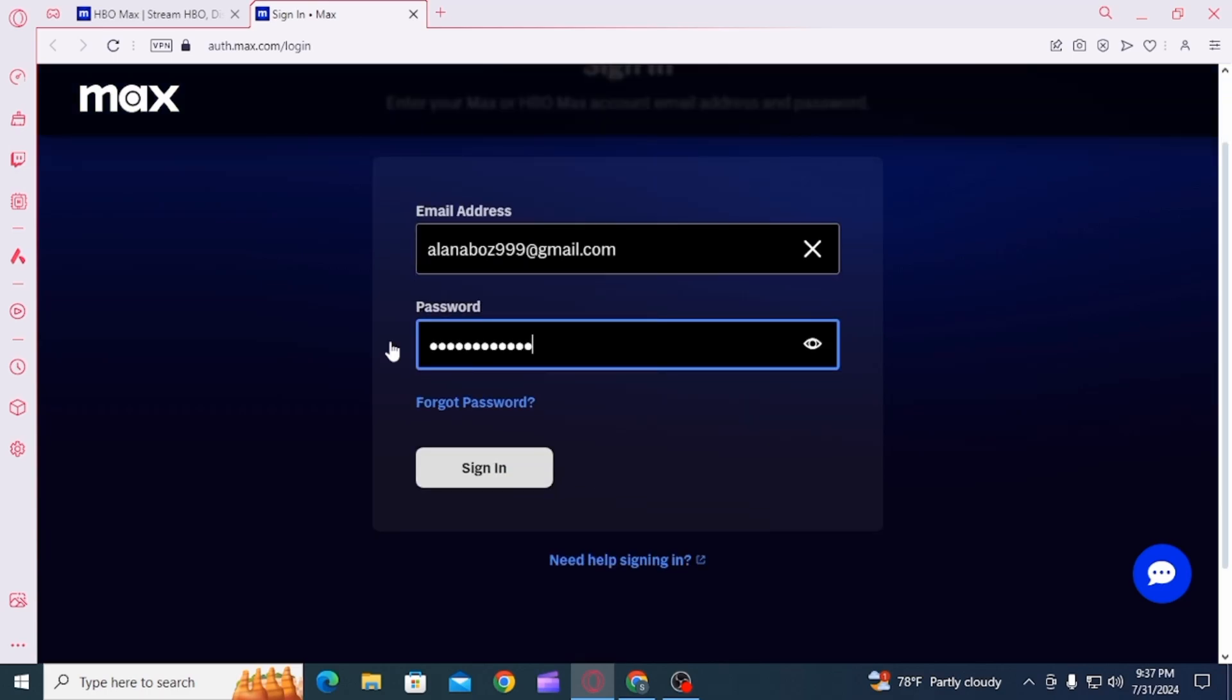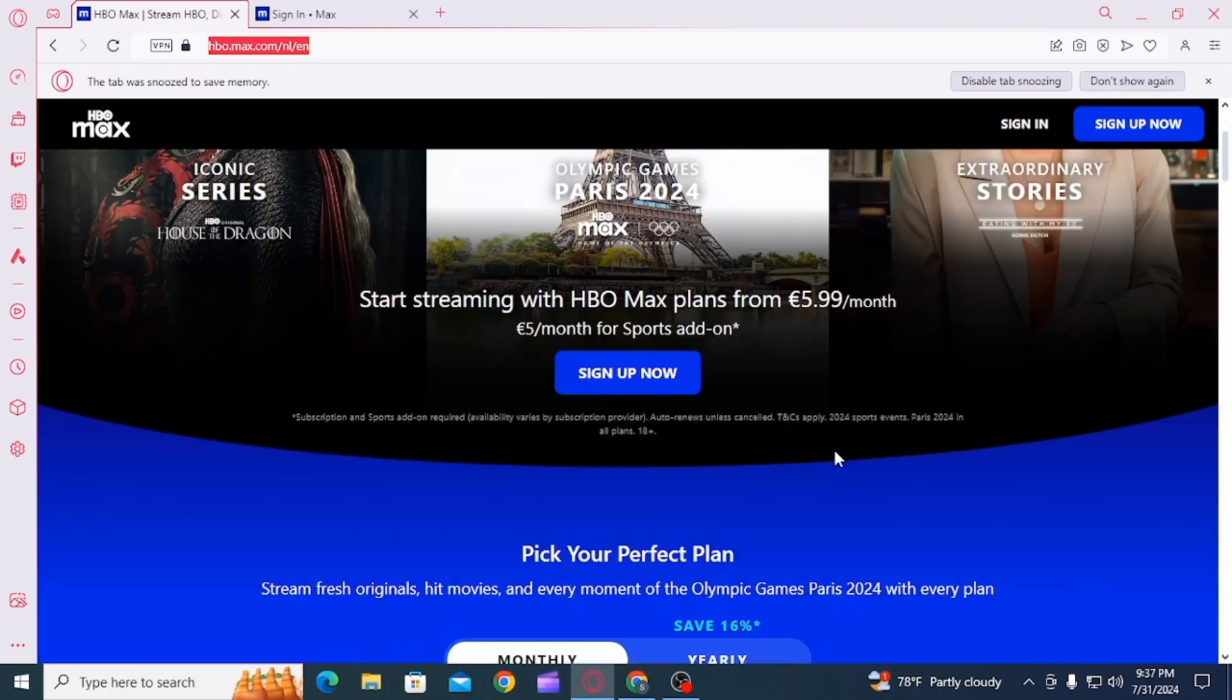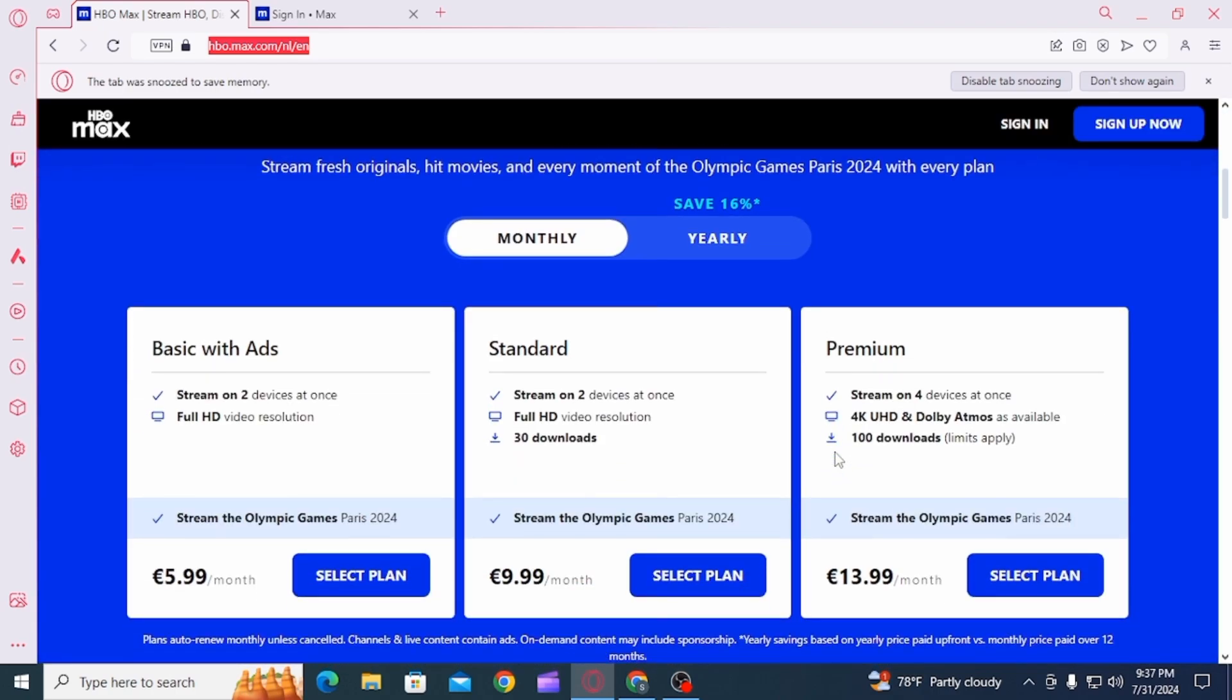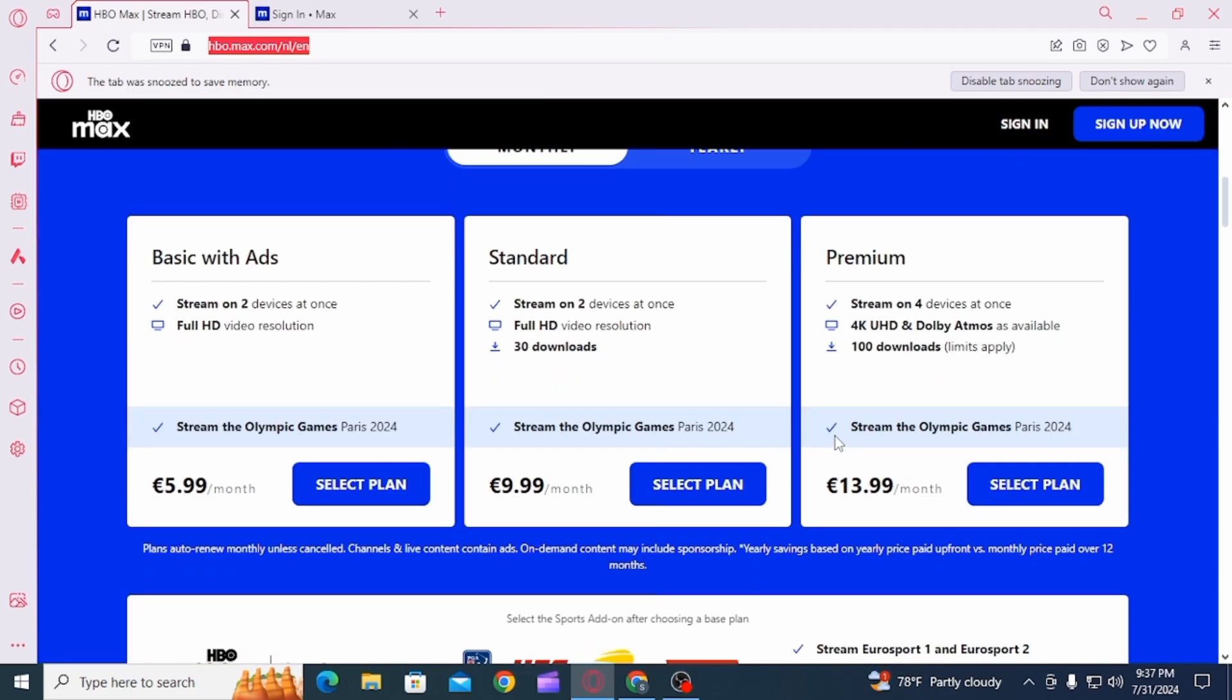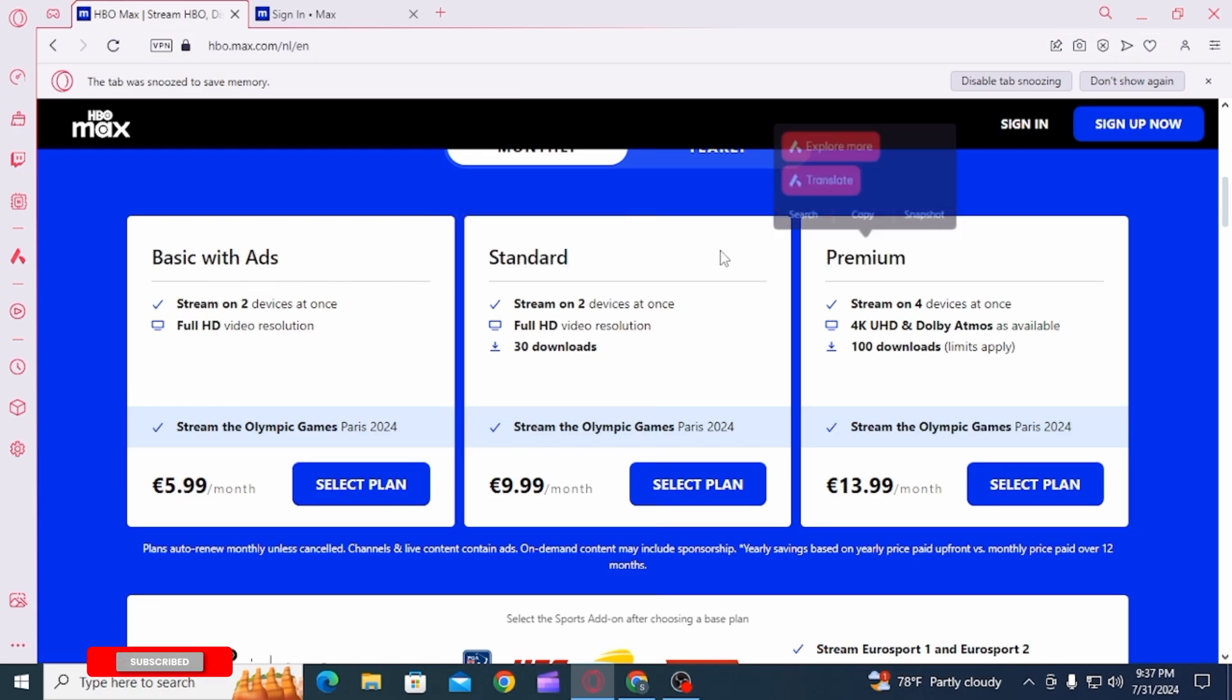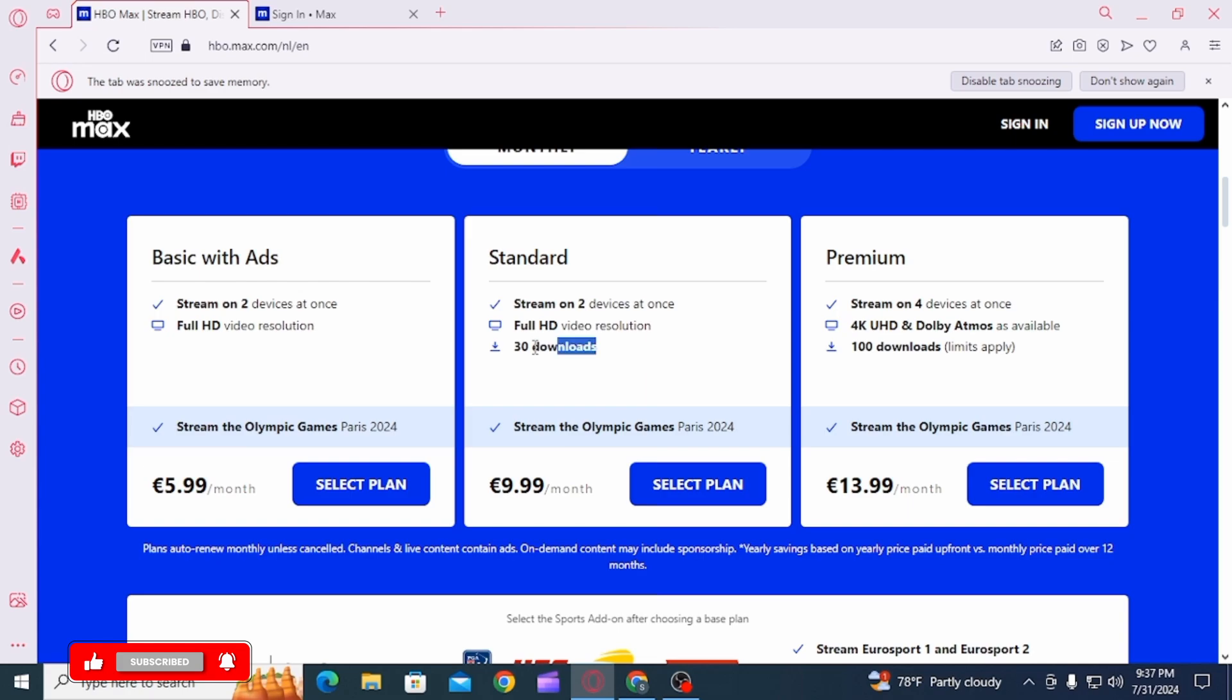Once you have been signed in, you can only download shows and movies offline if you are on the standard or premium plan. It is not available in the basic plan. In the standard plan you have 30 downloads available, whereas in premium you have 100 downloads.